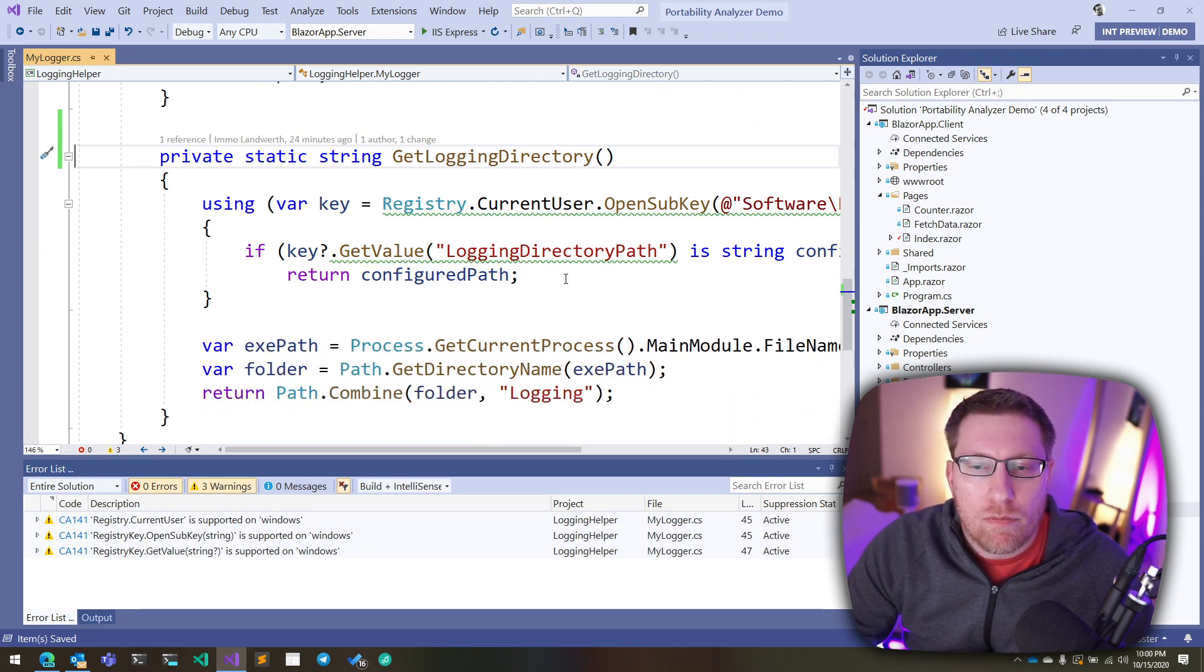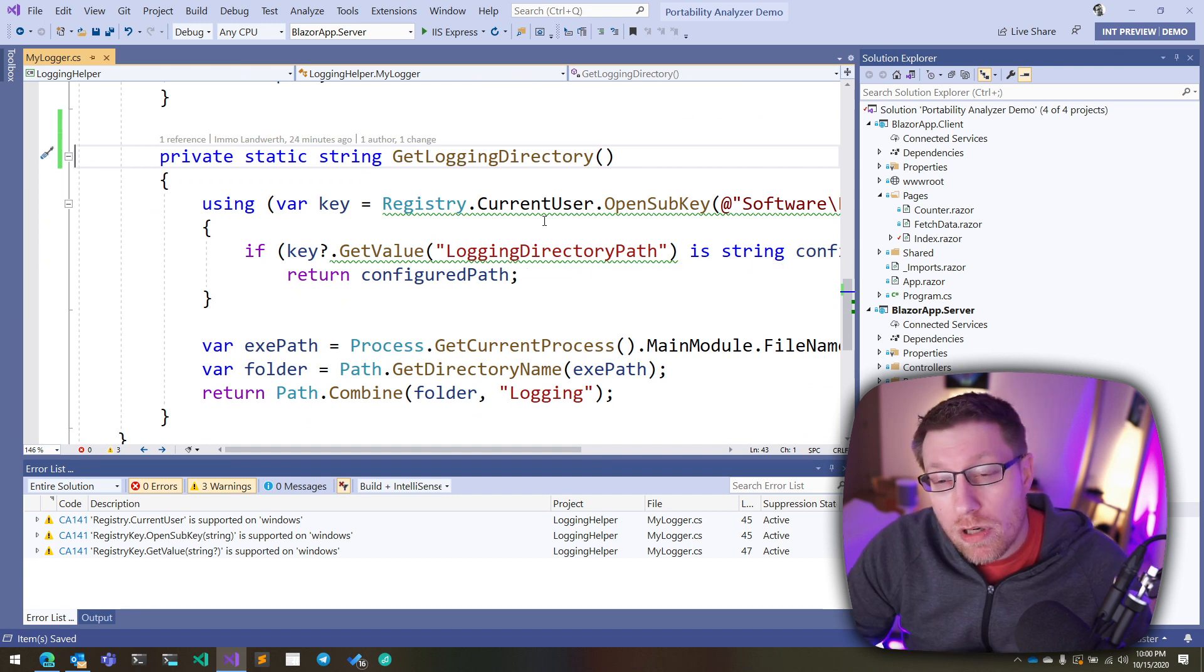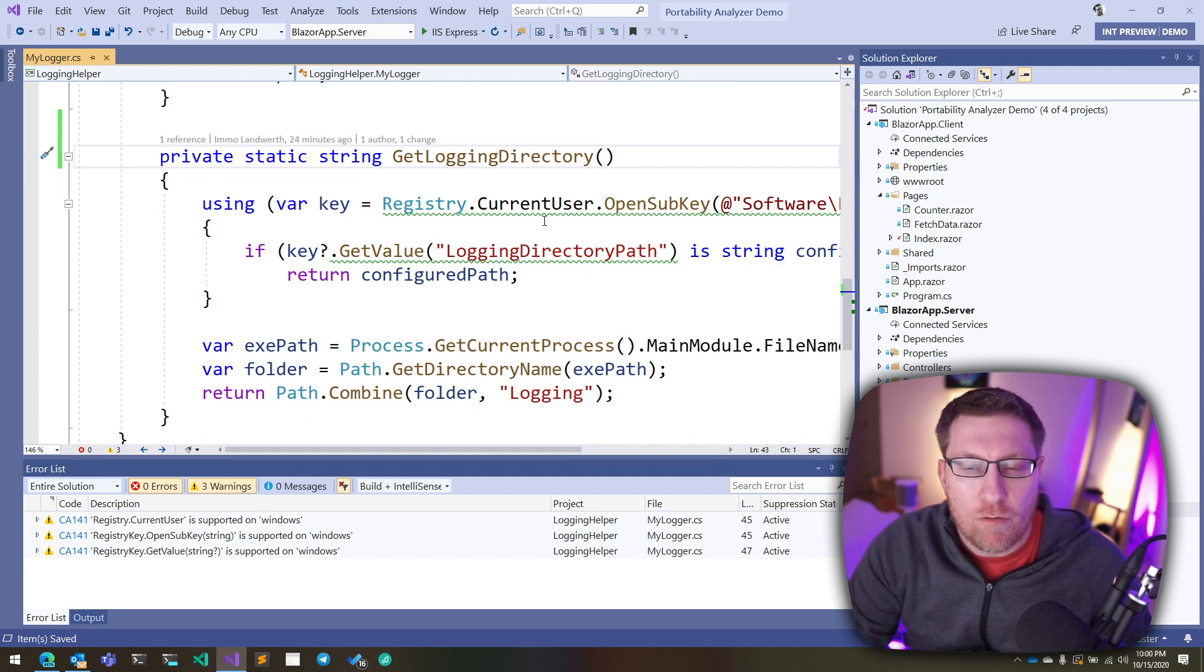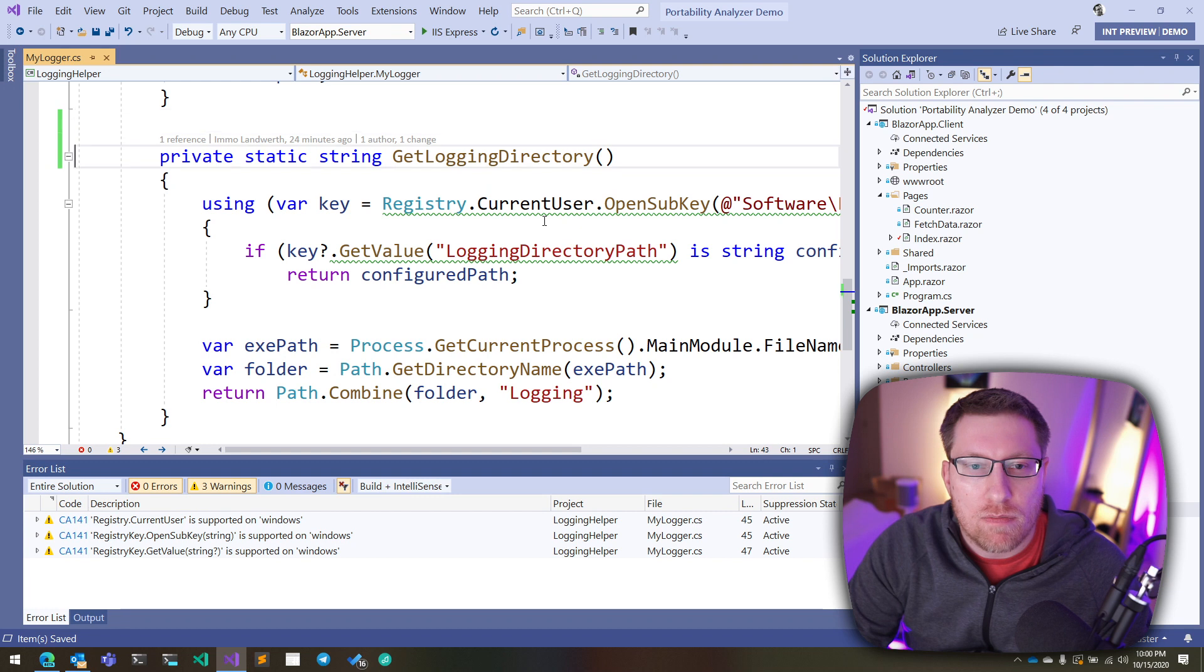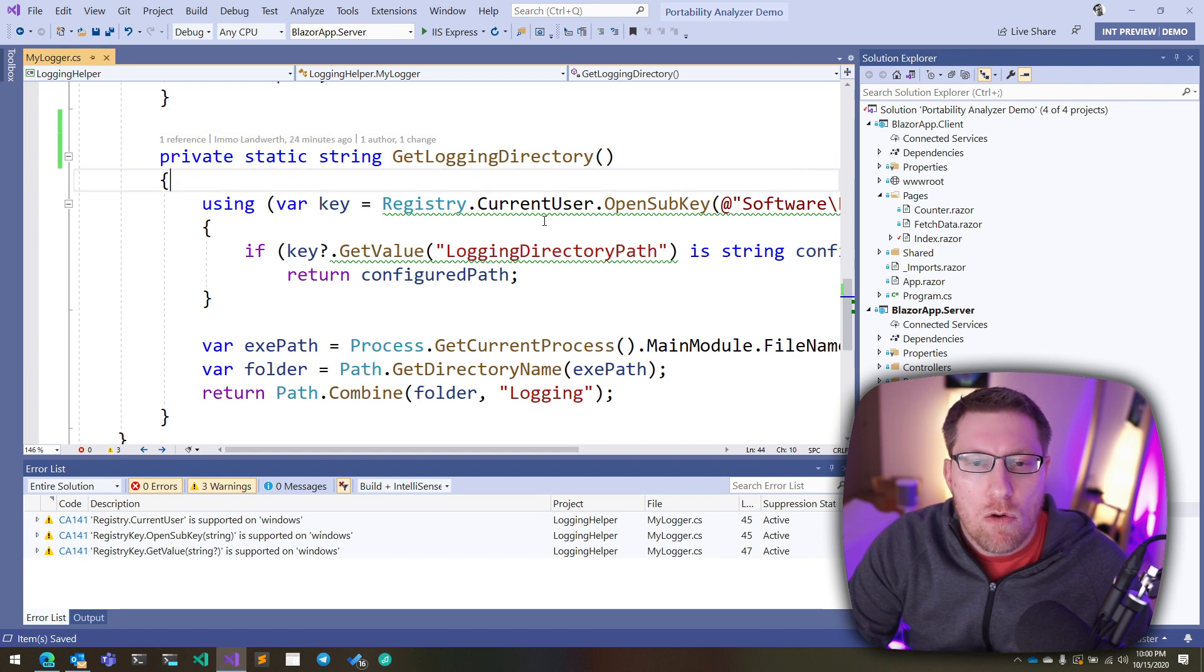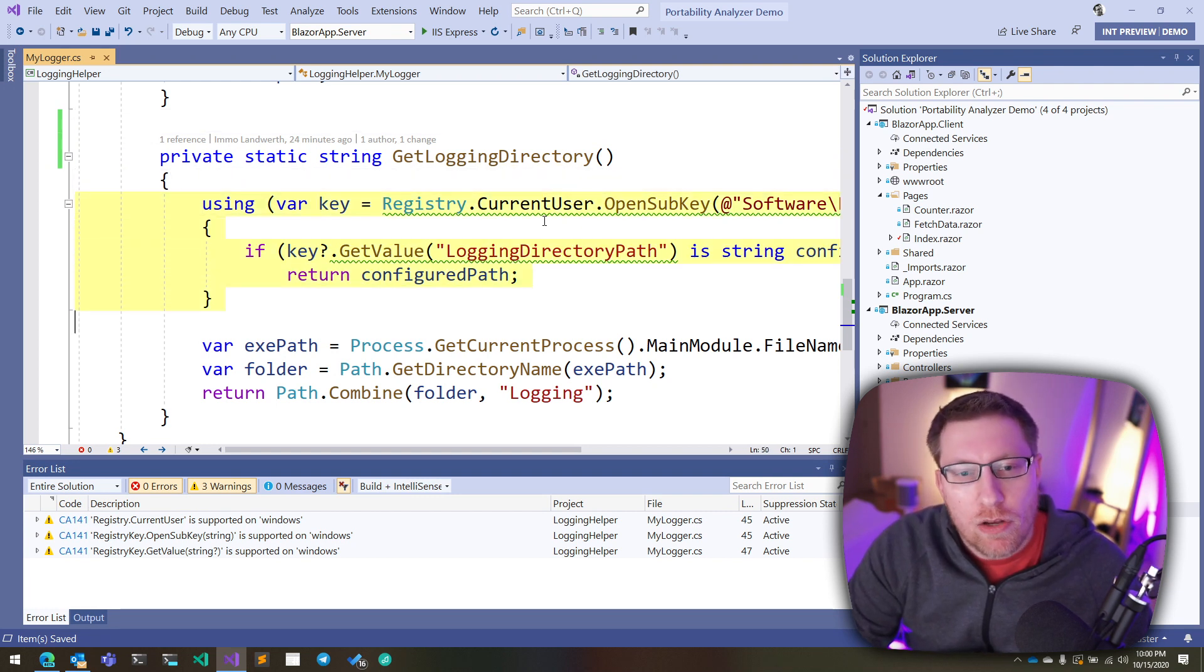But in our case, we don't want to do that. We don't want to delete the code, and we also don't want to mark the entire thing as platform-specific, because we want everybody to use this method here. What we really want to say is this code should only be executed when it runs on Windows.